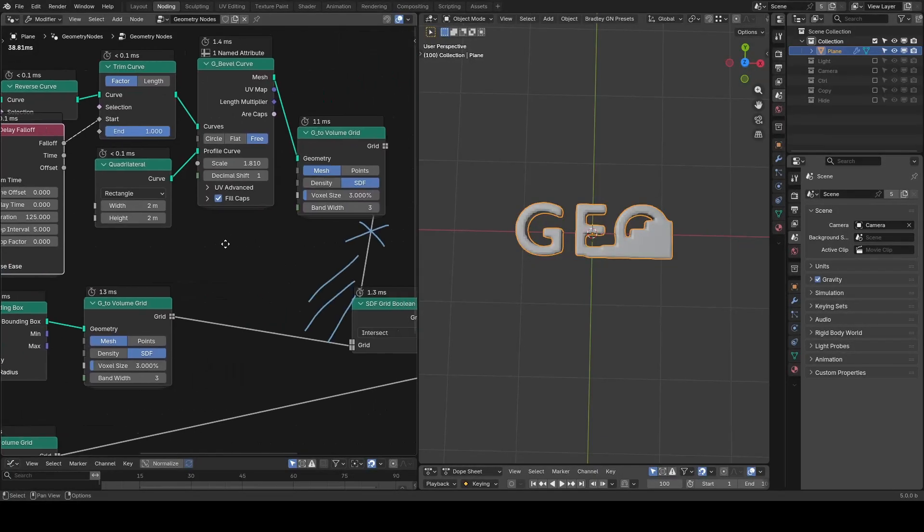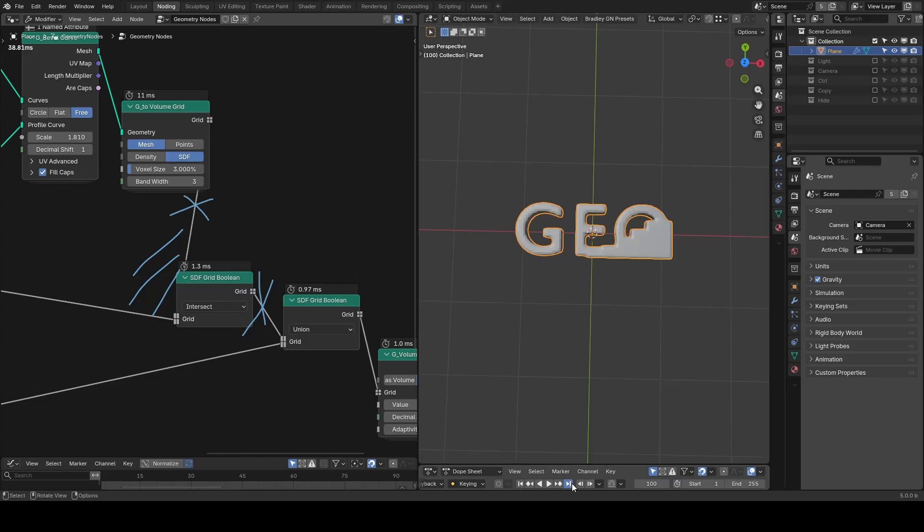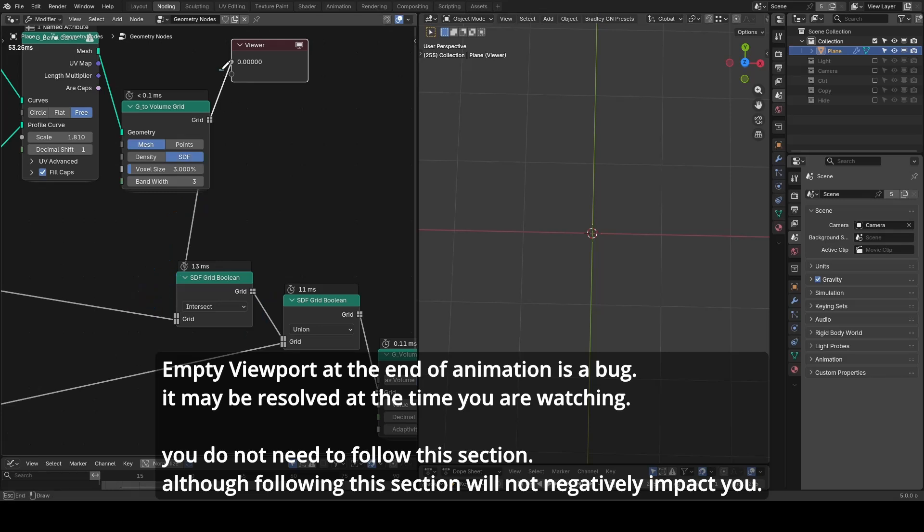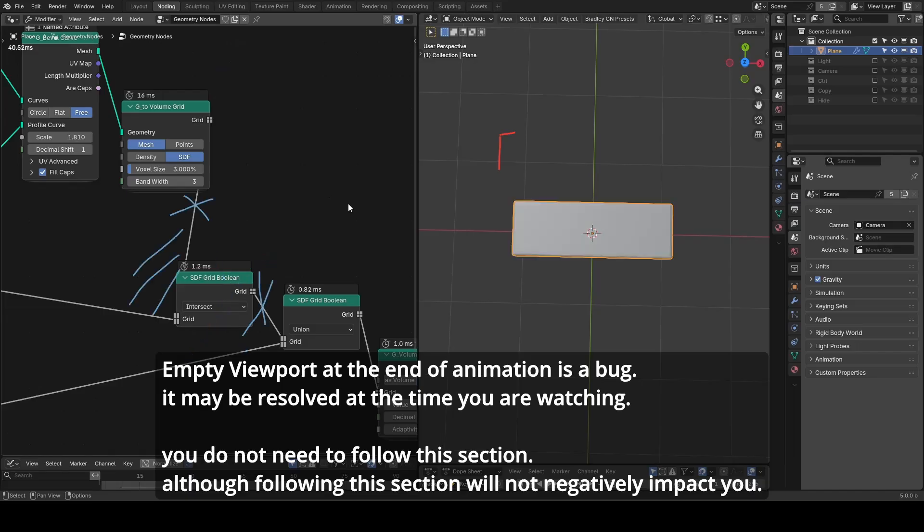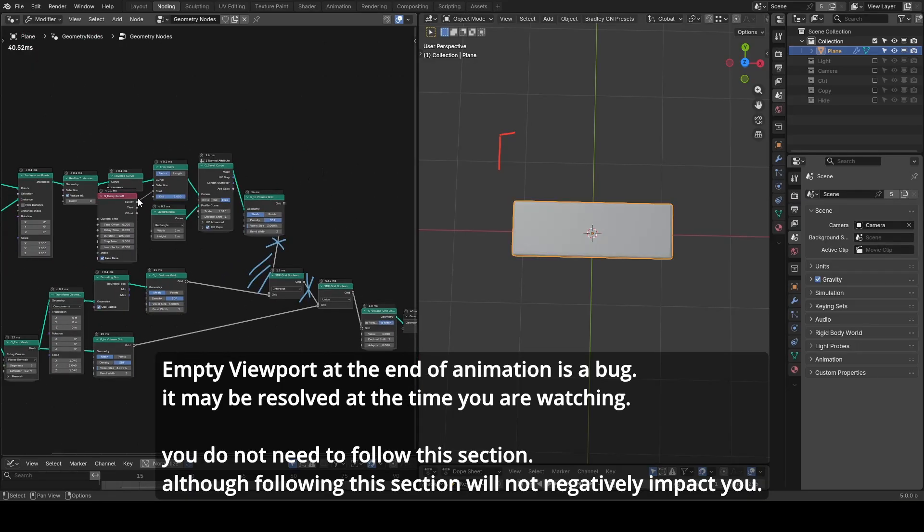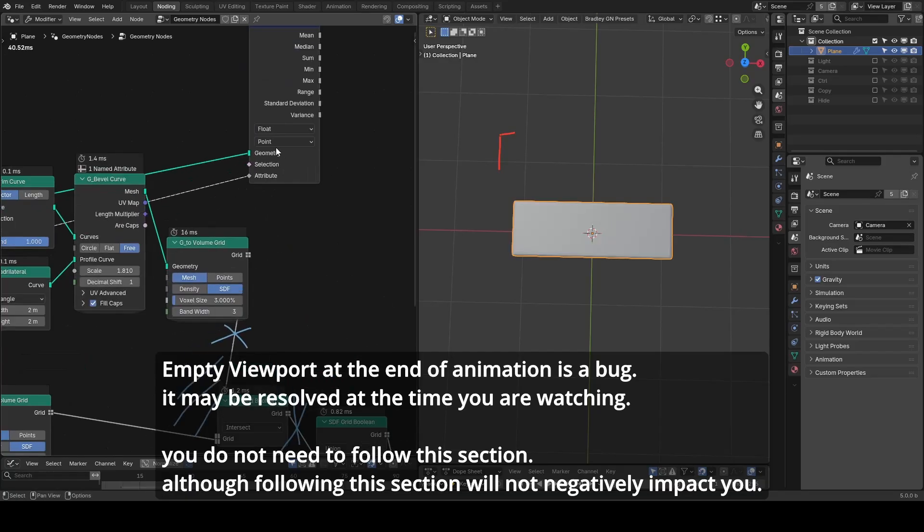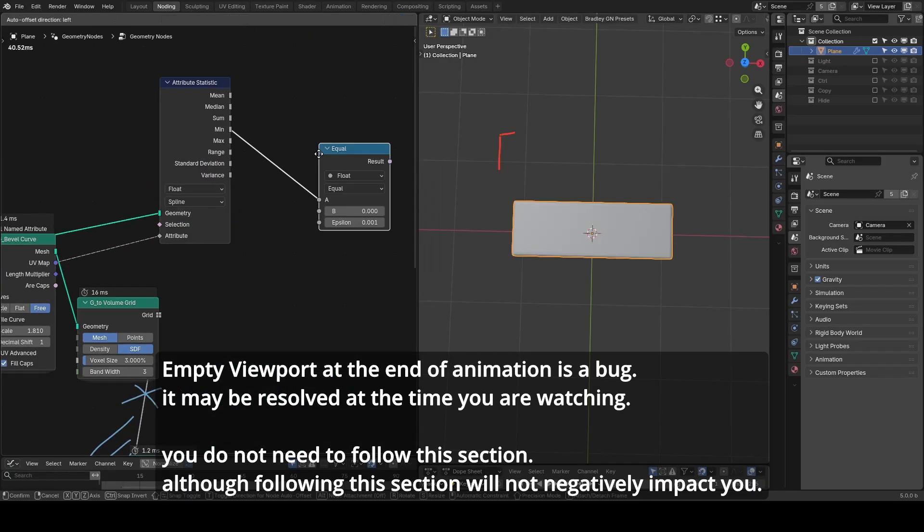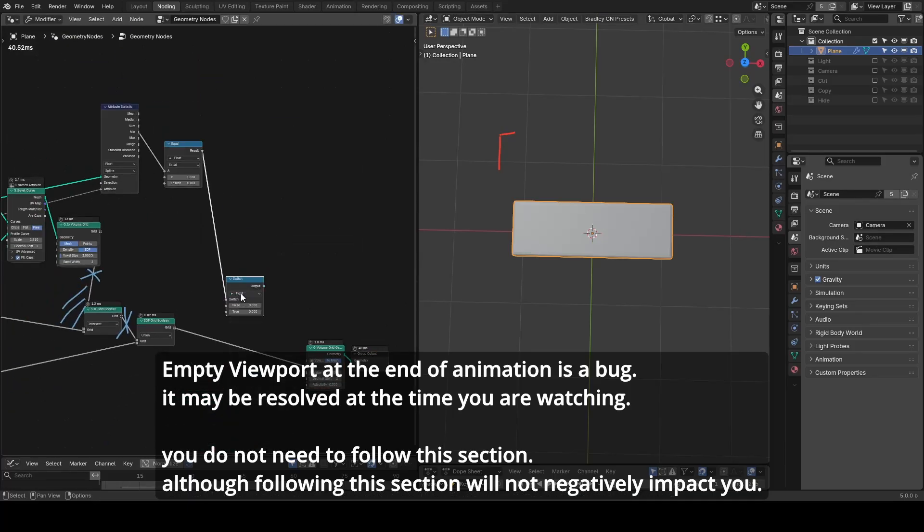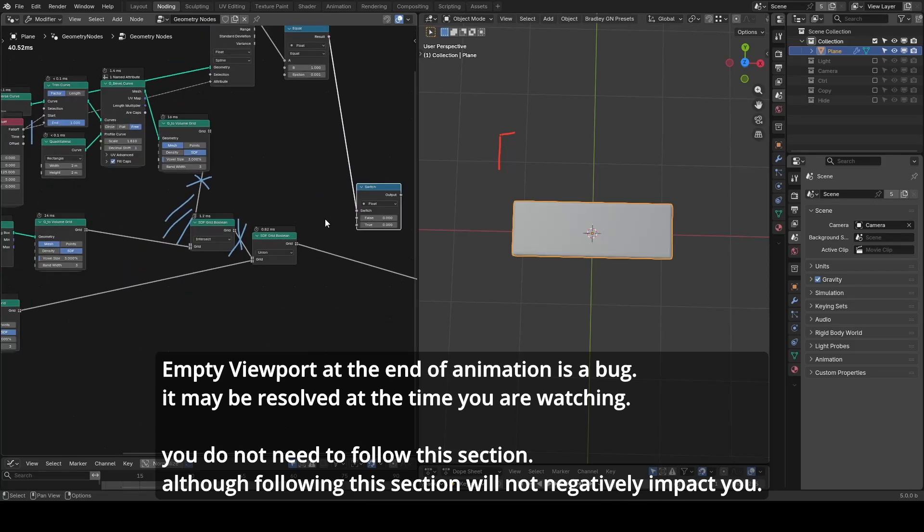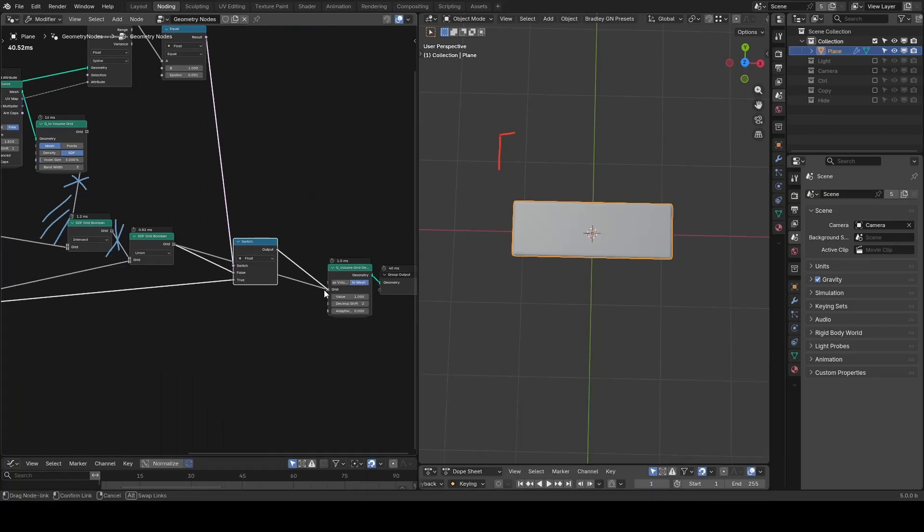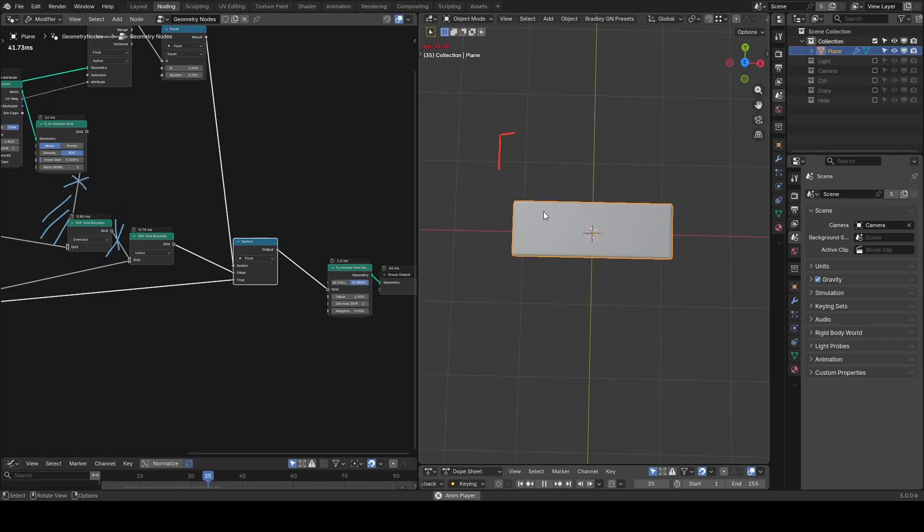We still need a workaround for the bug where at the end of this animation, for example frame 255, everything disappears in the viewport. The bug occurs because when one of the grid outputs is 0 it disrupts the SDF grid boolean, and we know the grid is 0 when all curves are trimmed and 4 equals 1 everywhere. So we can run a statistic node on the spline domain and detect whether the minimum becomes 1, meaning all curves are trimmed. Then we set up a switch. Before the completion we use grid boolean method. After completion we only use the original text mesh for the final output. Now if you look at the end we still have our text shown.